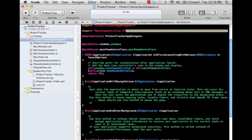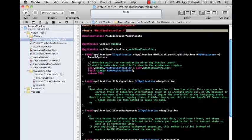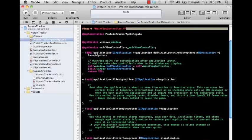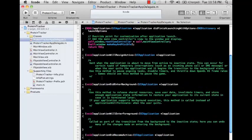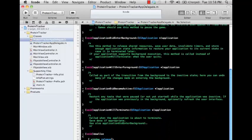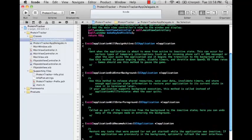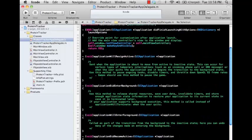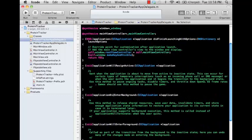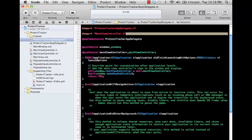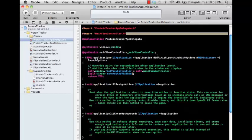And then we can look at some of these important methods here that are involved with our application. There's a lot of nice comments here, which makes it really easy to understand exactly what one of these methods you might want to implement and put some logic in. If we look at just going over some of these main methods here, this didFinishLaunchingWithOptions. It passes in the launch options, and then this is the main entry point into your application.